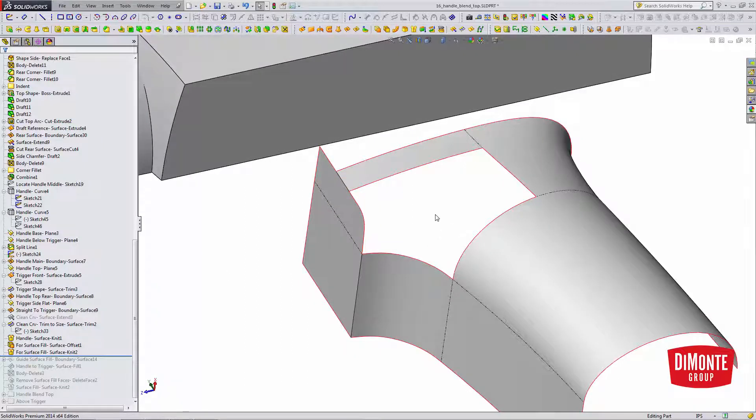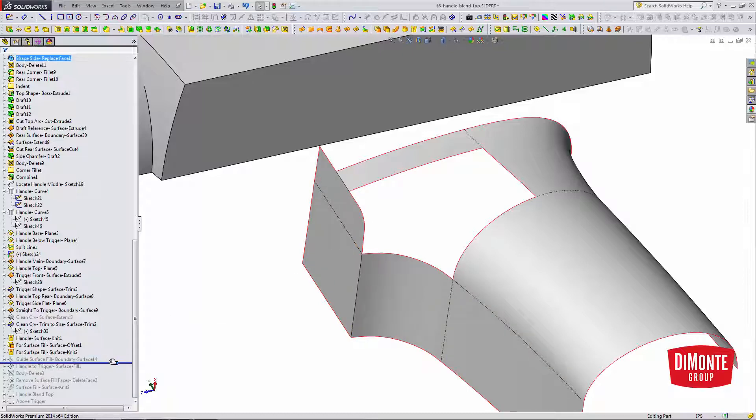So when working with surface fill, I always want to try and have that perimeter. But I'm going to need one more feature before I can create the surface fill, and that's a guide surface.